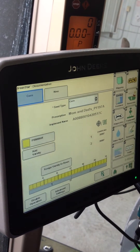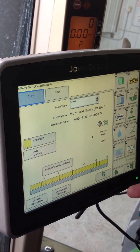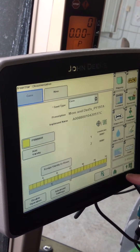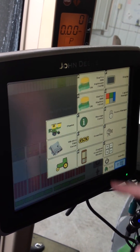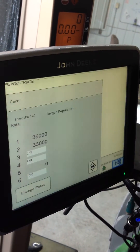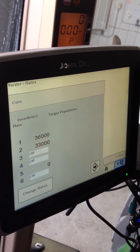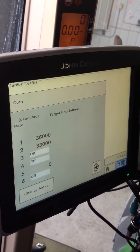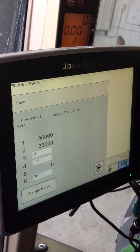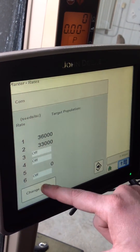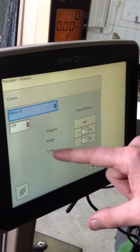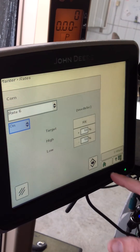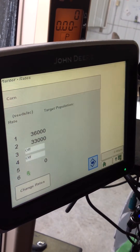Next thing we want to do is go back to the planter screen. Go back to this button — it's called Planter. This is where we have to turn on Rate 6 to have an RX rate. This particular planter is set up for manual rates of 36 and 33. We need to go in and turn on Rate 6. So we go in here, go to Rate 6, turn it on, and push this button. Now Rate 6 shows up as an RX.